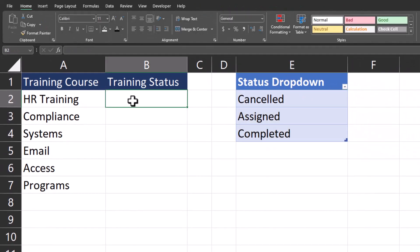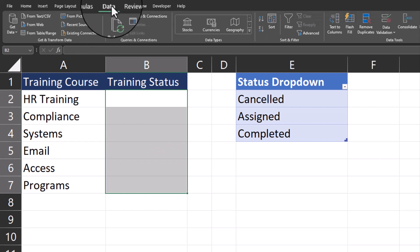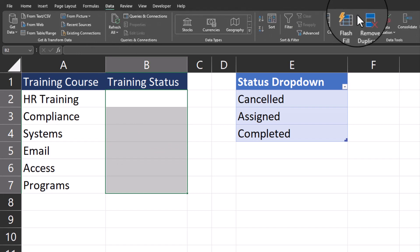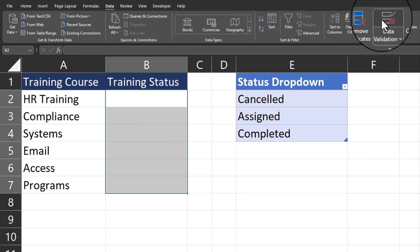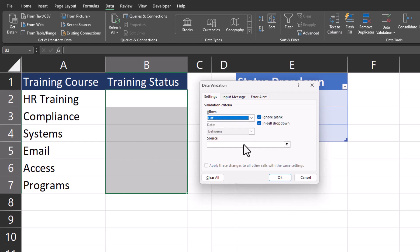Now I'll select the cells where I want the drop-down list to occur so I'll highlight these cells next to the training course, go to the data tab at the top, select data validation. In the allow box, I'll change this to list.